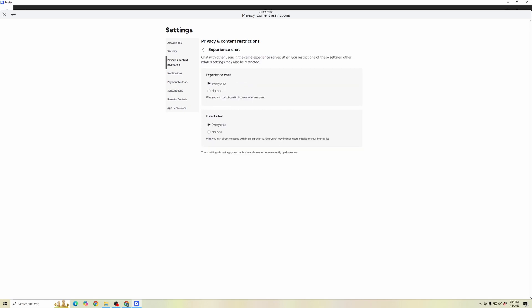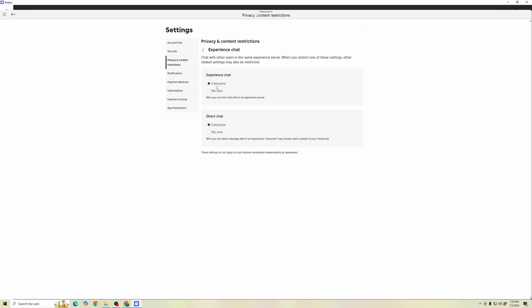Click on Experience Chat. And if it is set to no one on your Experience Chat, and if your direct chat is set to no one, then you're going to want to make sure it is selected for everyone.